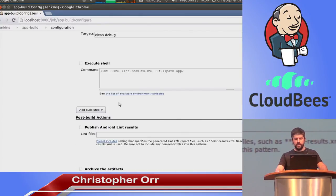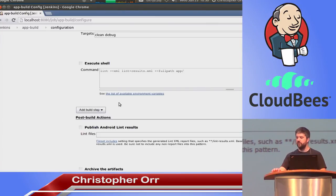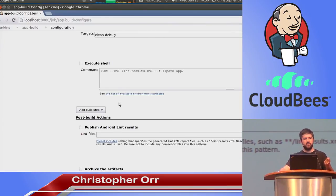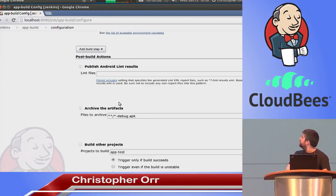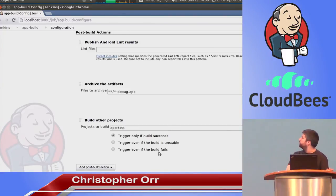Then I run the Android Lint tool, which has been built into the SDK for a couple of years now. Lint is a great little tool that will search through all of your source code and all of your Android resources, and tell you if you've made any small programming errors or introduced some subtle bug. It can produce an XML output file, and there's a Jenkins plugin which will parse that and show you a nice report — you can see how many issues you've added, or fail the build if you've added too many failures. Then you publish this Lint report and archive your artifacts.